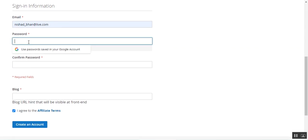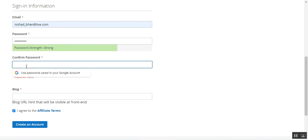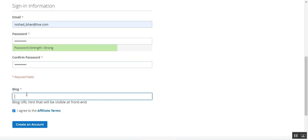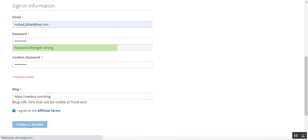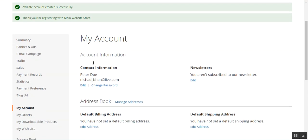Let me enter the details and create an affiliate account. I'm creating a new account as an affiliate, so here I'll be entering the blog URL, and let's create an account now. As soon as the account has been created you can see that the affiliate account has been created successfully — thank you for registering with the main web store.